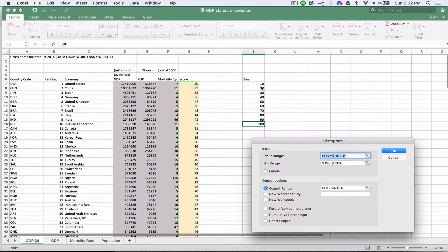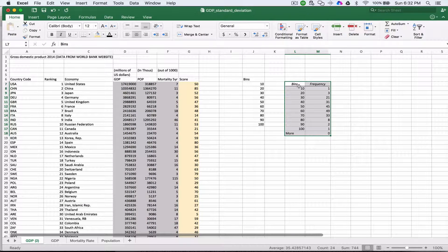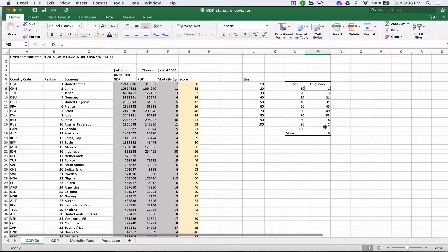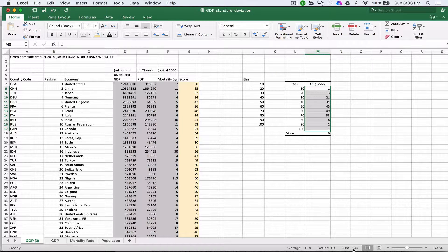Our bins are going to be from J6 through J16. We've included J6 here, which is the actual label, so we need to turn on the Labels option to make sure it understands that this is the label and not data. We're also going to have it output to L7 through N16. When I click OK, you'll see it gives me the bins and the frequency — there's one in the 10s group, three in the 20s, 21 in the 30s, and so forth. When we add these all up, it gives us 194 total.